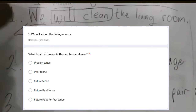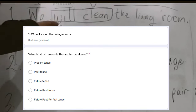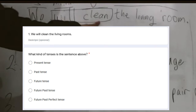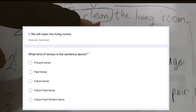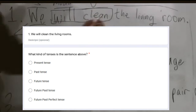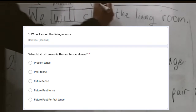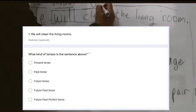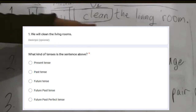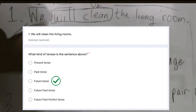Now we have to know what kind of tense this is. Looking at the word 'will,' that's the clue. And also from the word 'clean' — 'clean' is not in past tense, it's verb number one. So if it's verb number one and it has 'will,' this is definitely future tense.